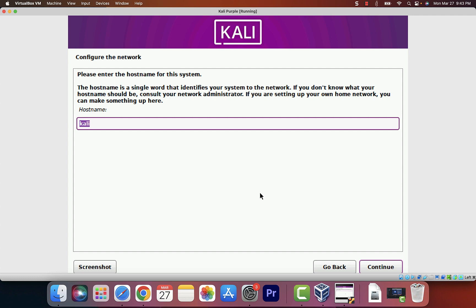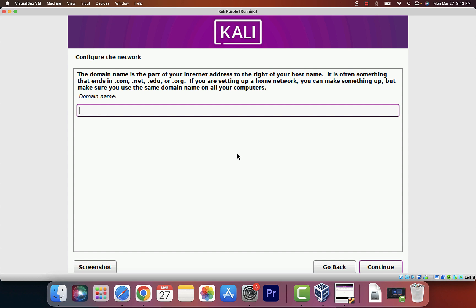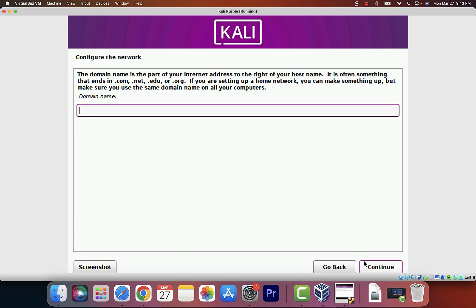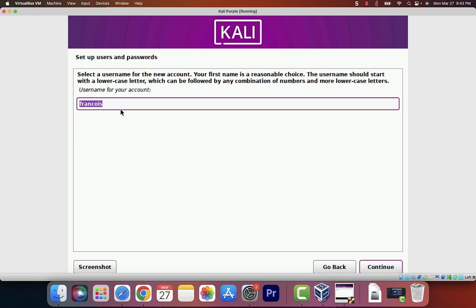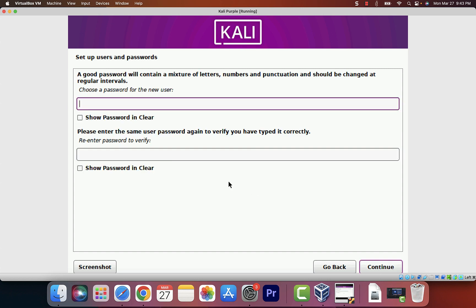Now we're on the Configure the Network page. The hostname says Kali — I'll leave that and click Continue. For the domain name, we don't have one, so just click Continue. Now give this thing a full name. I'm going to enter my full name: François Barthanas. Click Continue. It'll suggest that as your username — that's okay, click Continue.